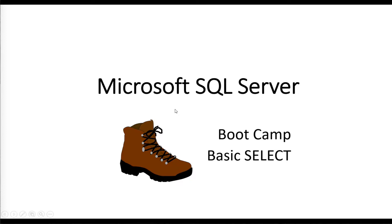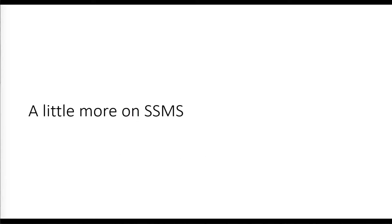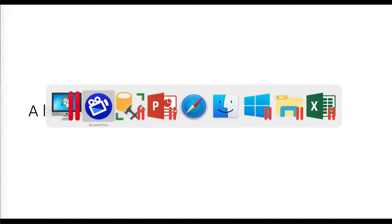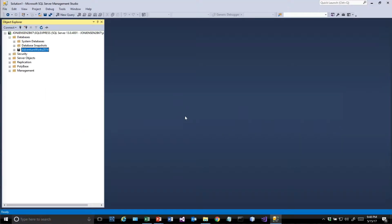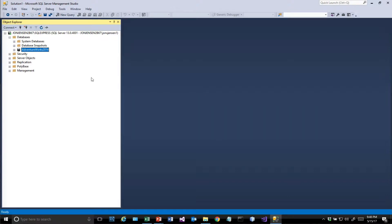Hello there, we're going to keep going on with our Microsoft SQL Server bootcamp. Today we're going to talk about the basic SELECT statement. Before we do that, I want to talk a little bit more about SQL Server Management Studio. This is a great tool that can be used to work with databases.